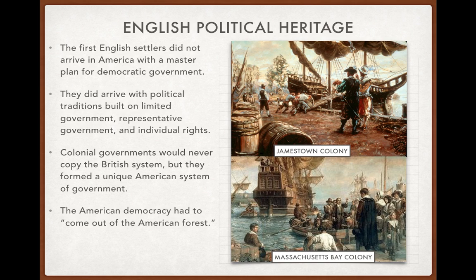English political heritage. It's important to understand that we got our traditions from England. The first English settlers did not arrive in America with some master plan for a democratic government. They came as English colonists, primarily looking to make money. However, they did arrive with political traditions — English political traditions built on limited government, representative government, and individual rights.